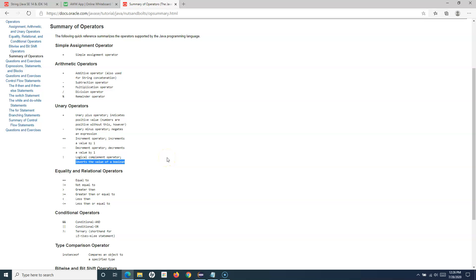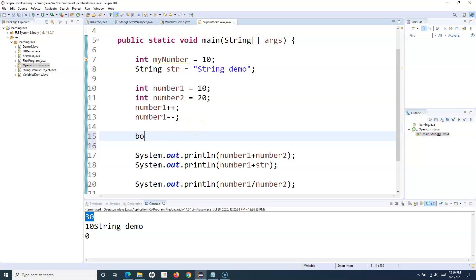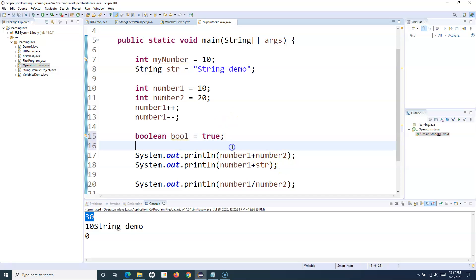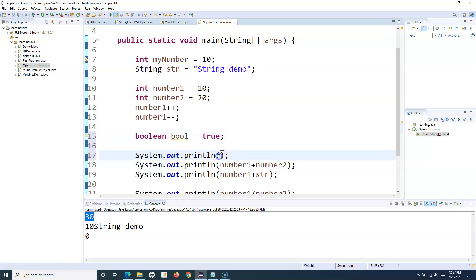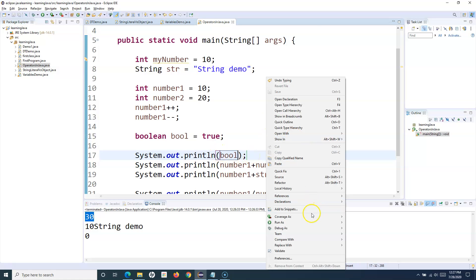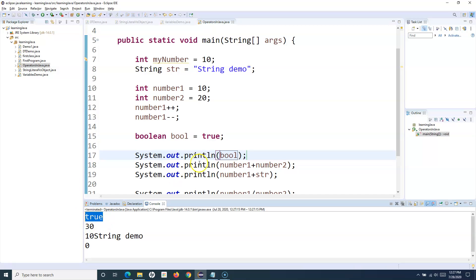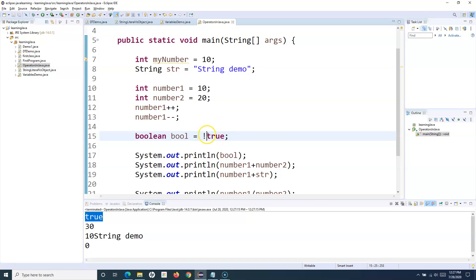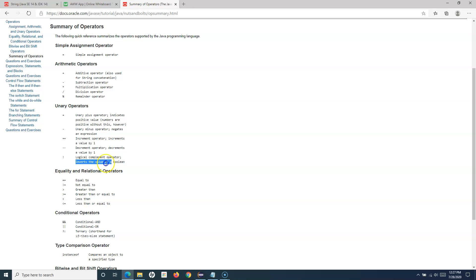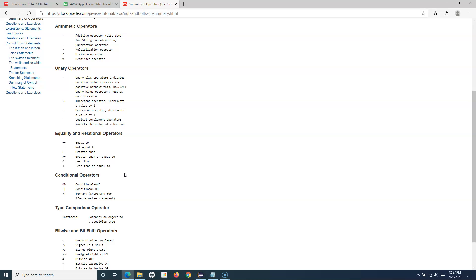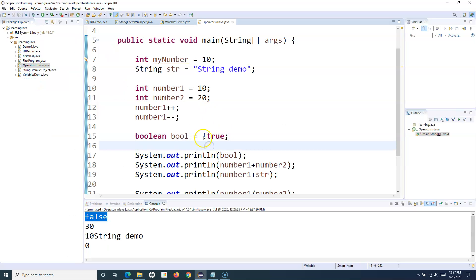The logical complement operator inverts the value of a boolean. For example, if I define a boolean variable 'bool' set to true and print it, it prints true. If I apply the negation operator (!) it returns false, inverting whatever boolean value was provided.